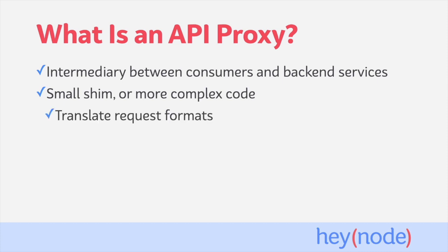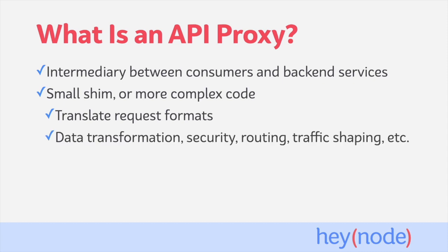A SHIM might translate requests the consumer sends into the format the backend services accept. A more complex API proxy might also handle data transformations, security, routing, traffic shaping, or more.